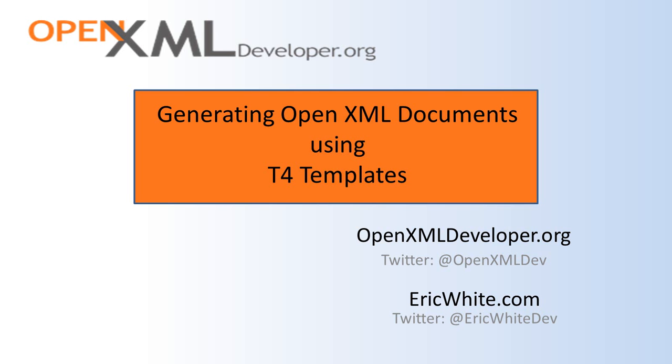That's all I'm going to cover in this video. I think text templates are pretty cool. They're a pretty cool way to develop powerful techniques in Visual Studio, and they can be very useful in generating OpenXML documents. Come back often to OpenXMLDeveloper.org and see the new content that we're constantly producing. You can follow me on Twitter at EricWhiteDev. You can follow OpenXML on Twitter at OpenXMLDev. And you can find my personal blog at EricWhite.com. Thanks for watching.